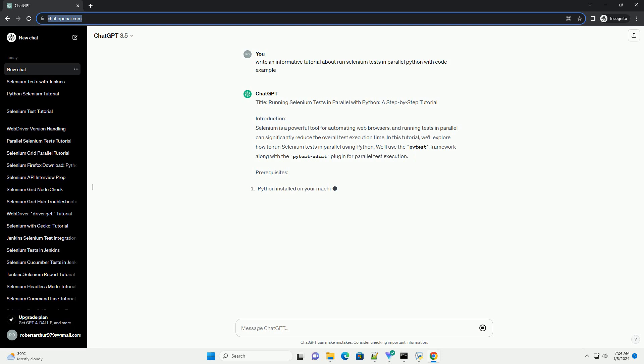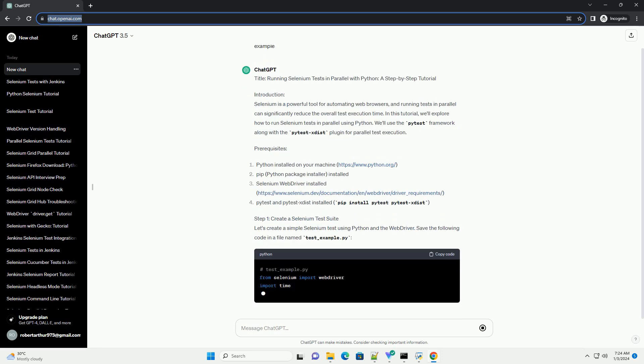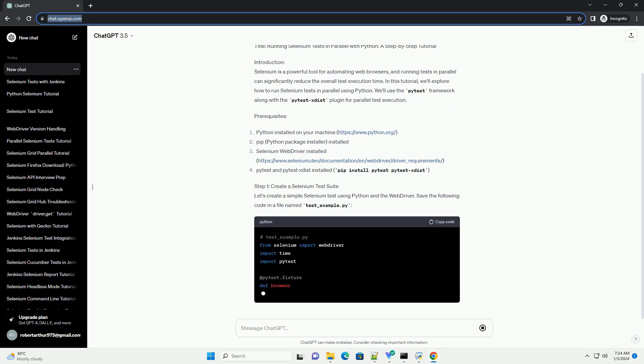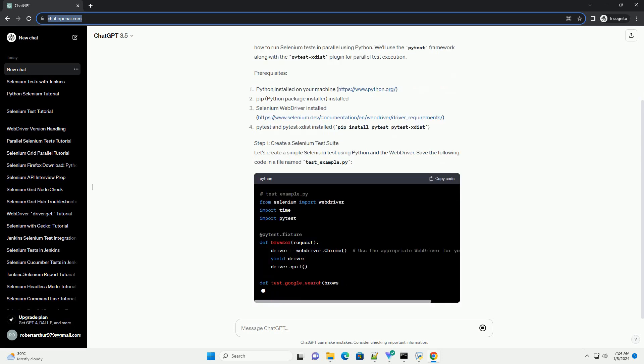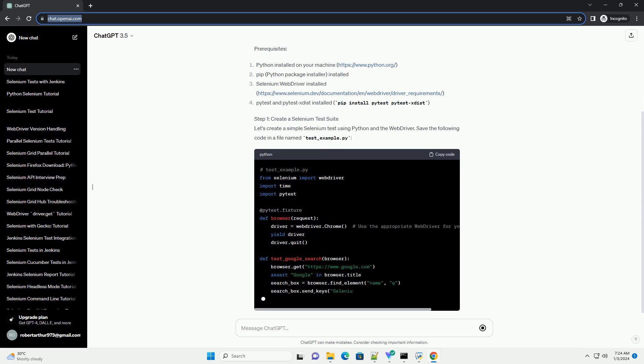Introduction: Selenium is a powerful tool for automating web browsers, and running tests in parallel can significantly reduce the overall test execution time. In this tutorial, we'll explore how to run Selenium tests in parallel using Python. We'll use the pytest framework along with the pytest-xdist plugin for parallel test execution.